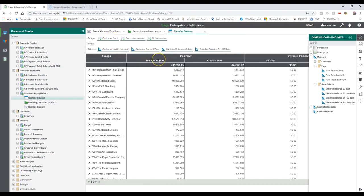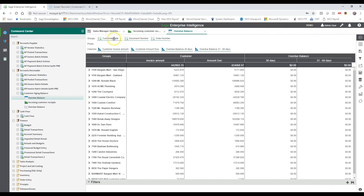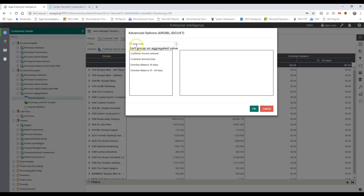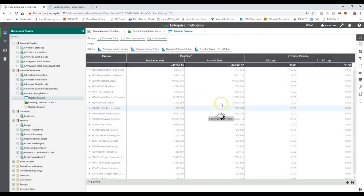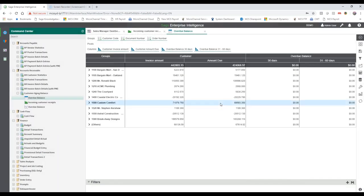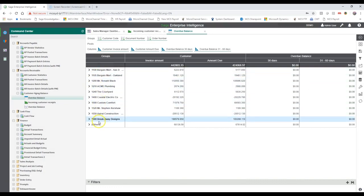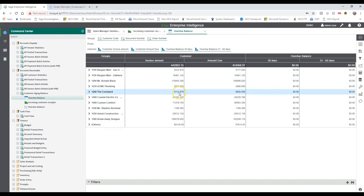Let's say we want to report by customer but only show the top five customers. That's really easy. All we do is navigate to the top of the field you want to change, right-click, select advanced options, and you can tell the product to show only the top 10 customers by typing 10 in that box. The product will then filter and pick the top 10 customers to display in your report.